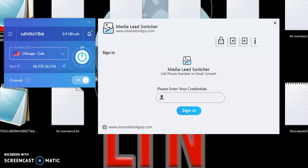Hey, this is TitoToolGuy. I want to thank you for coming out to another video about Media Leads Switcher.